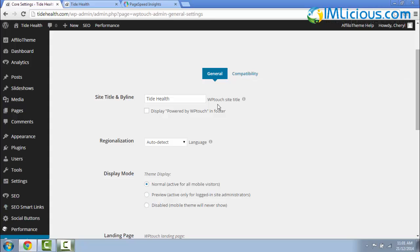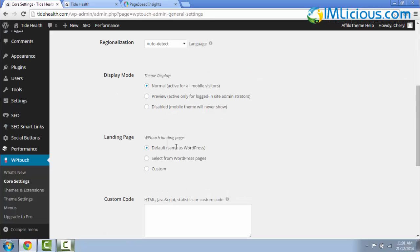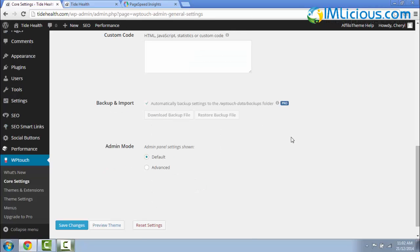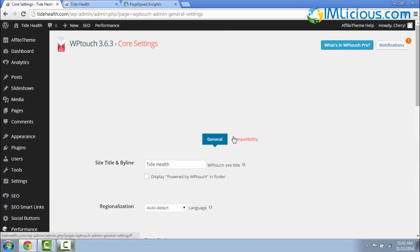The WP Touch site title, you can change this if you want to. I'll just leave it as my main site title. I'll leave the WP Touch landing page as default, same as WordPress. And the theme display, I'll put it as normal. So all these, I'll just leave it as it is.